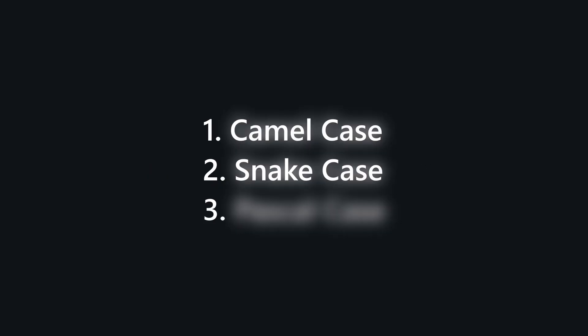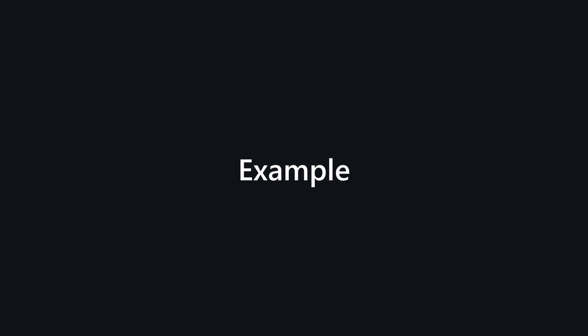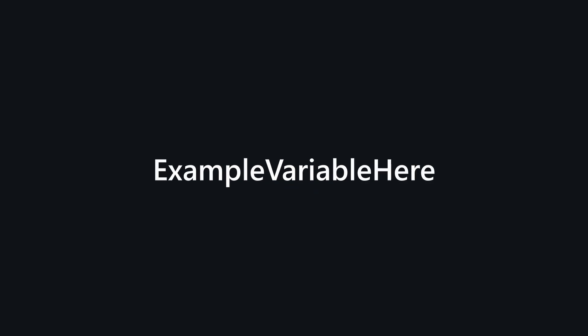Pascal case - all the words start with a capital letter. The words aren't separated with any character and are just written one after another.